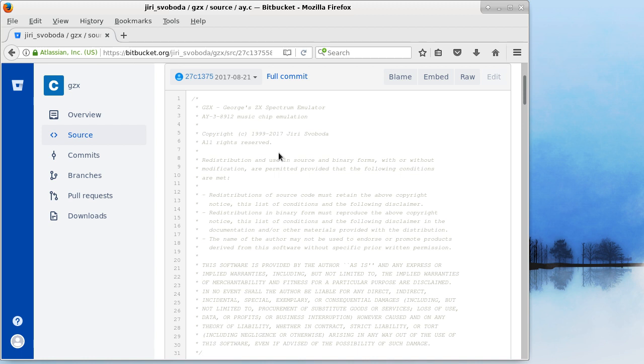One interesting feature I've been working on lately was I added support for emulating the built-in MIDI port of the Spectrum 128K so you can send the MIDI output to basically your MIDI device.